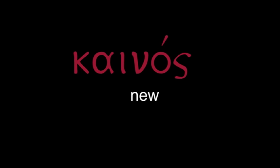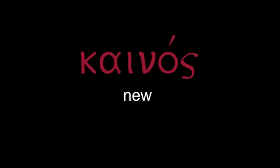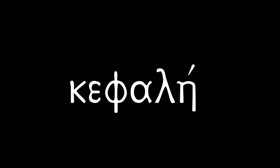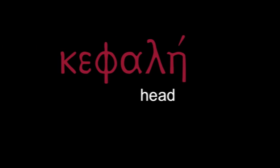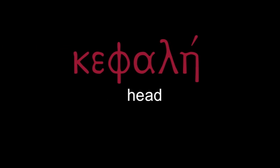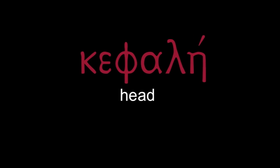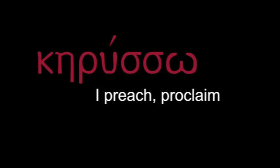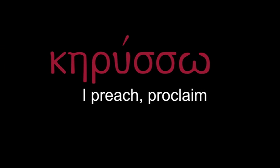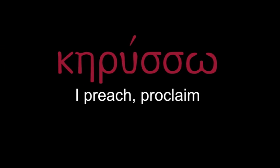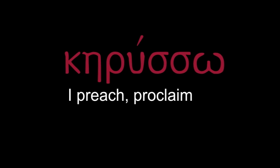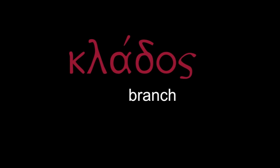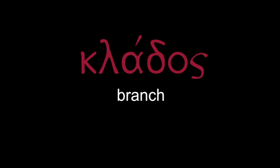Kenos - new. Kephale - head. Kerusso - I preach, proclaim. Klados - branch.